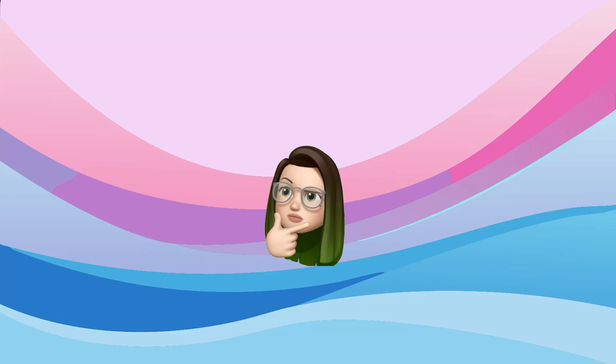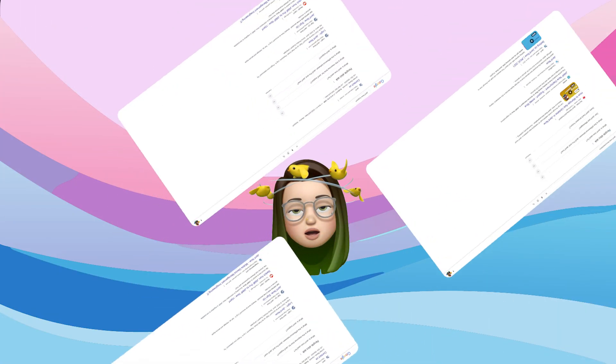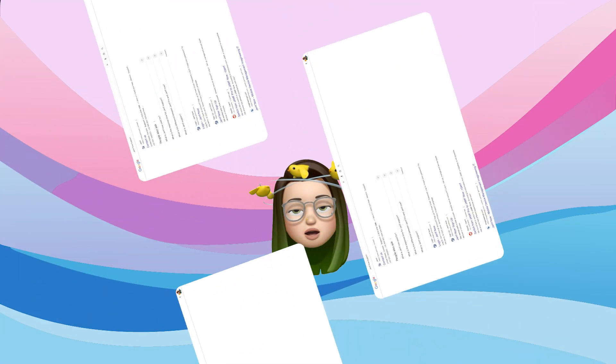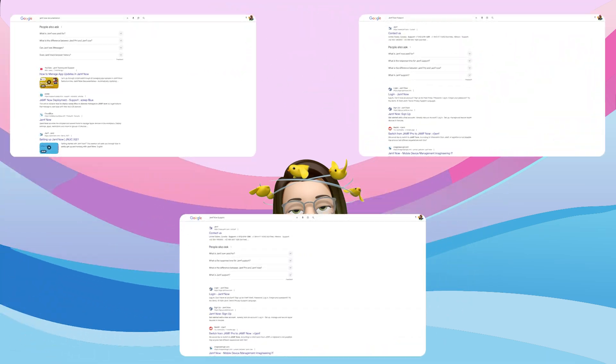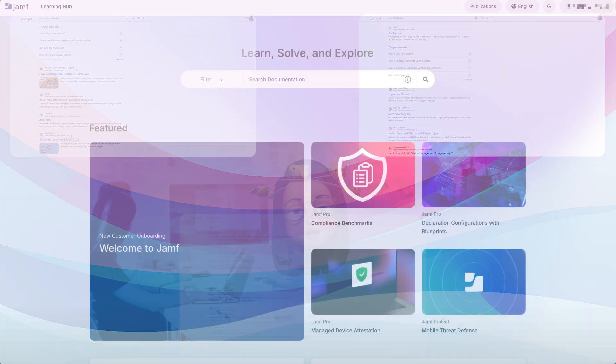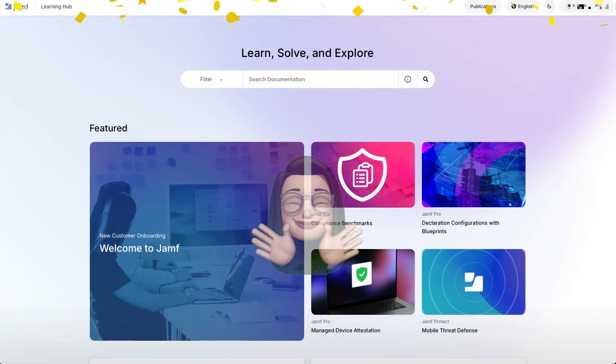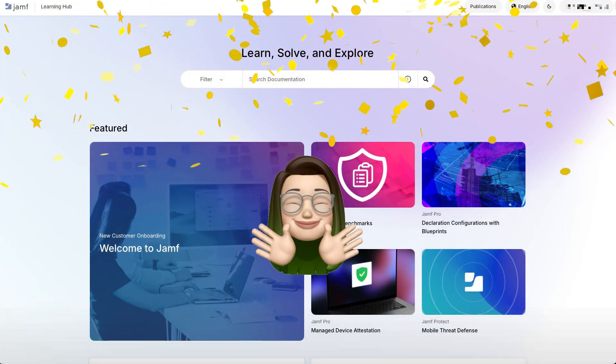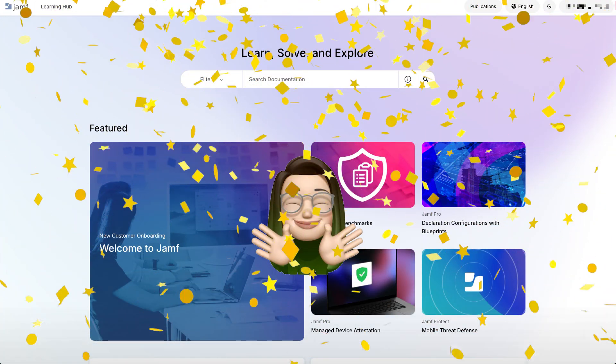Looking for information but finding yourself buried in too many results? No more endless scrolling or going through multiple sources. The Jamf Learning Hub is here to make your life easier.